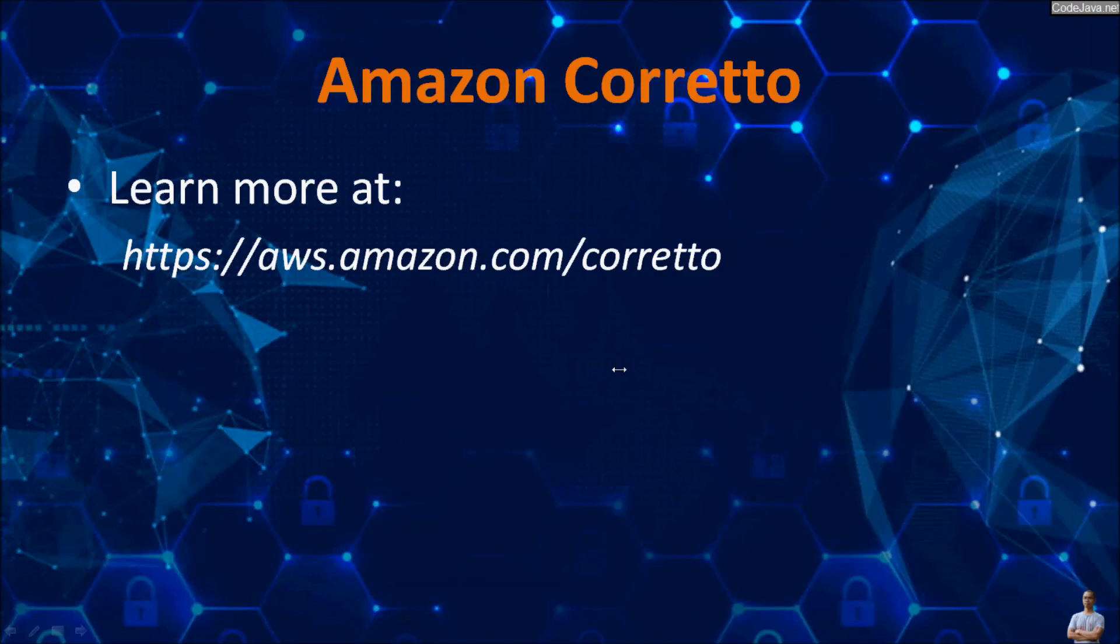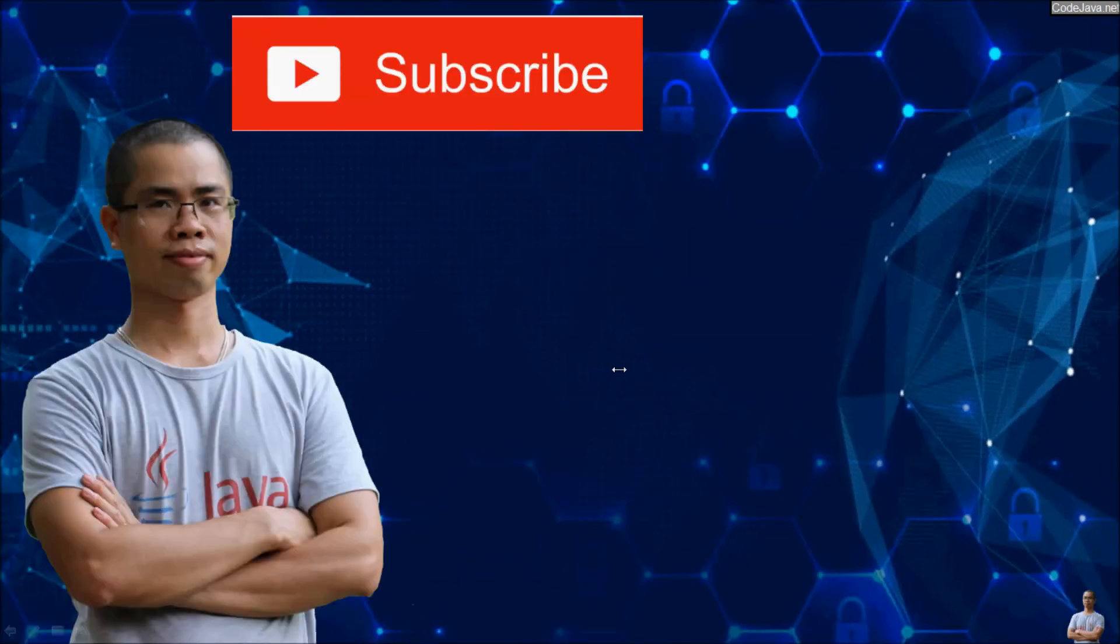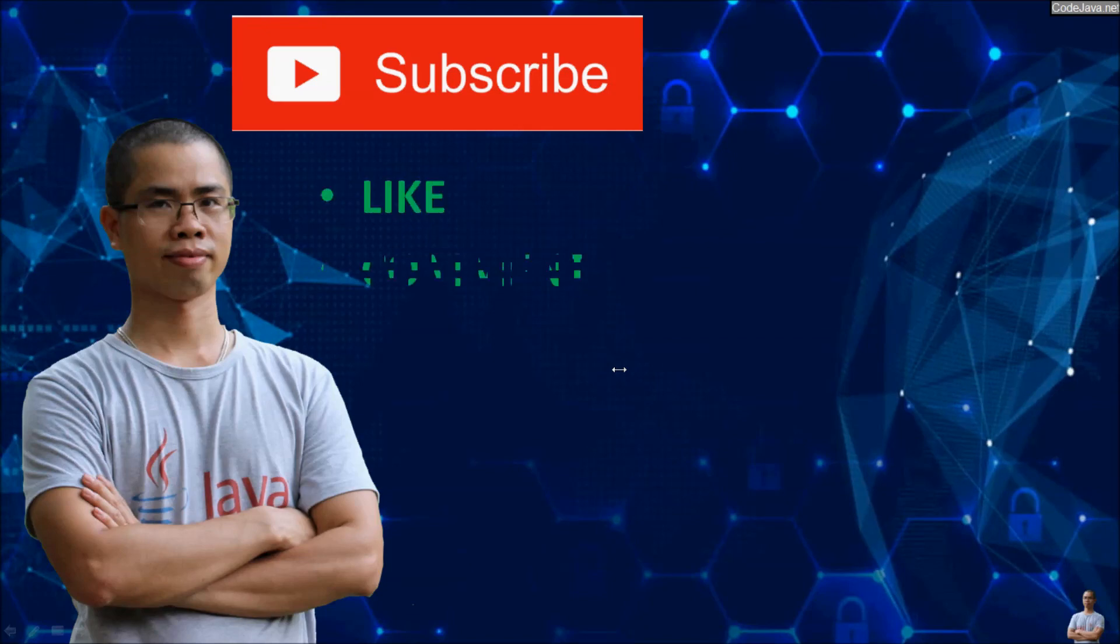I recommend you to learn more about Amazon Corretto at its home page. Thanks for watching. Subscribe, like, comment and share. Thank you.